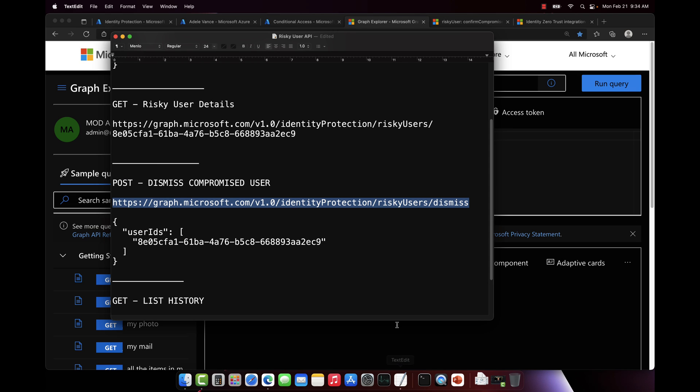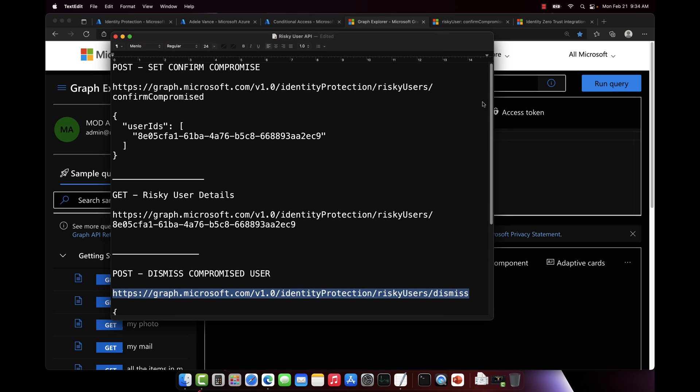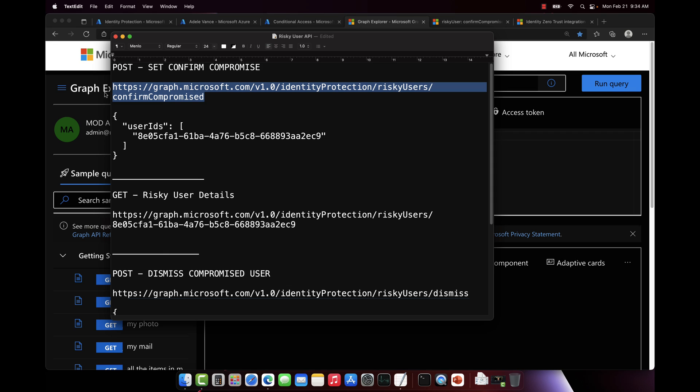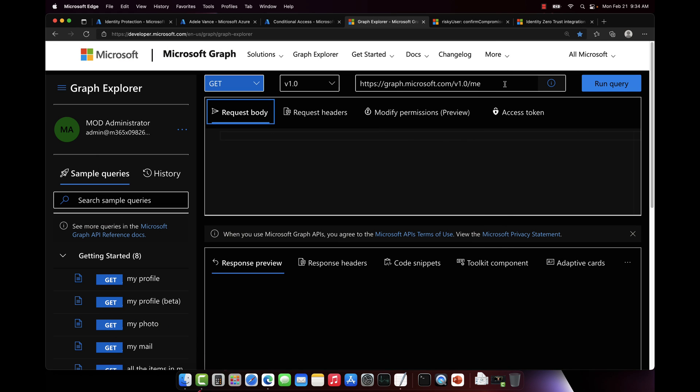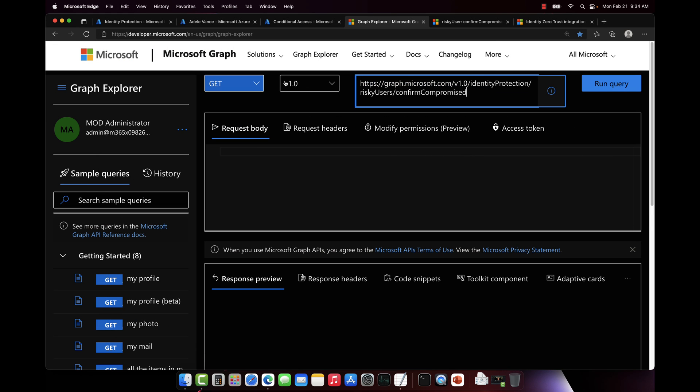So we're going to use the API here to run that. So I have a little cheat sheet going. And what we're going to do is run a few things here. We're first going to set the endpoint. And we're just going to set the endpoint here to identity protection, risky users, confirm compromise.